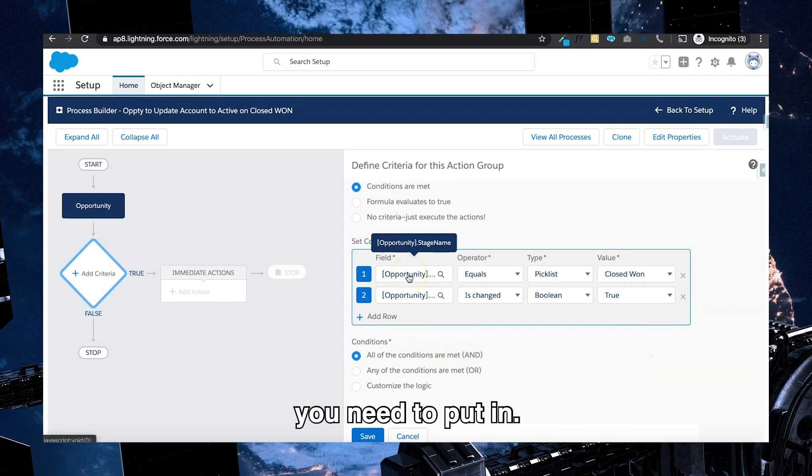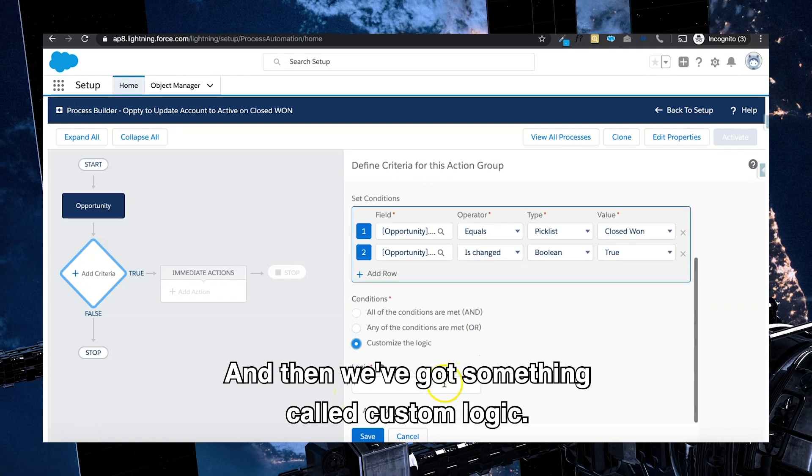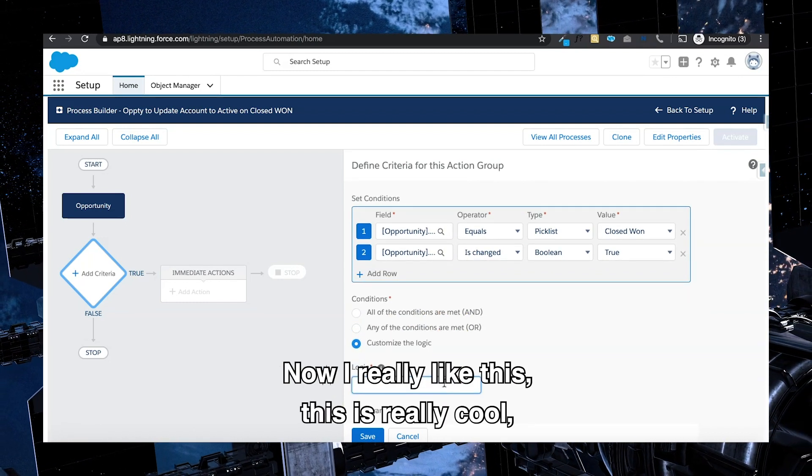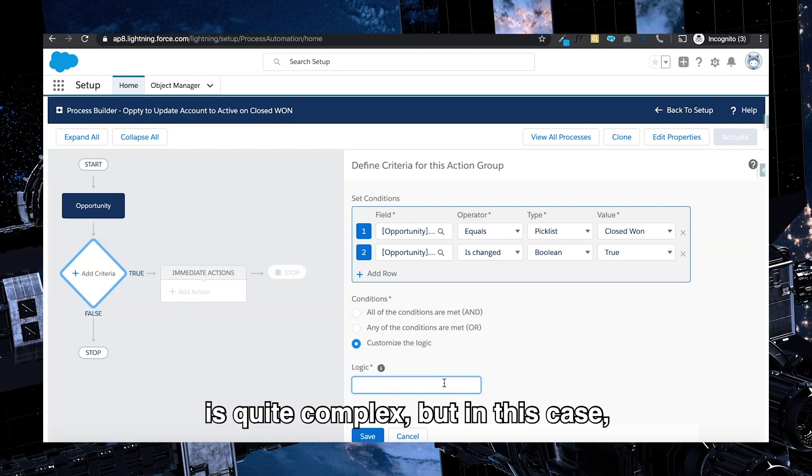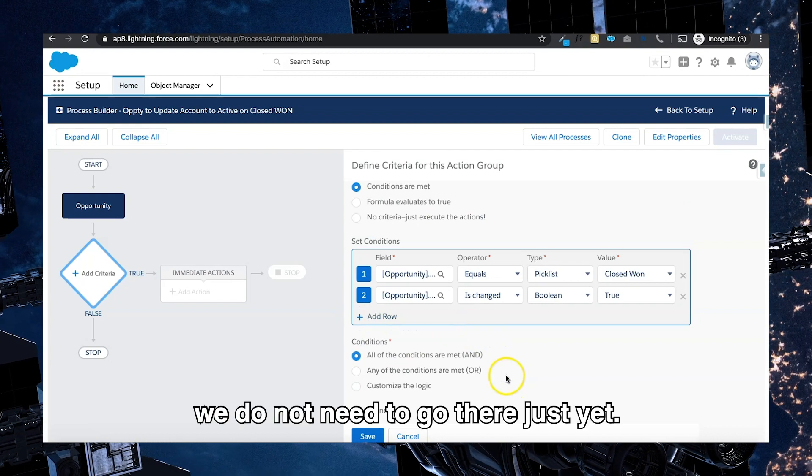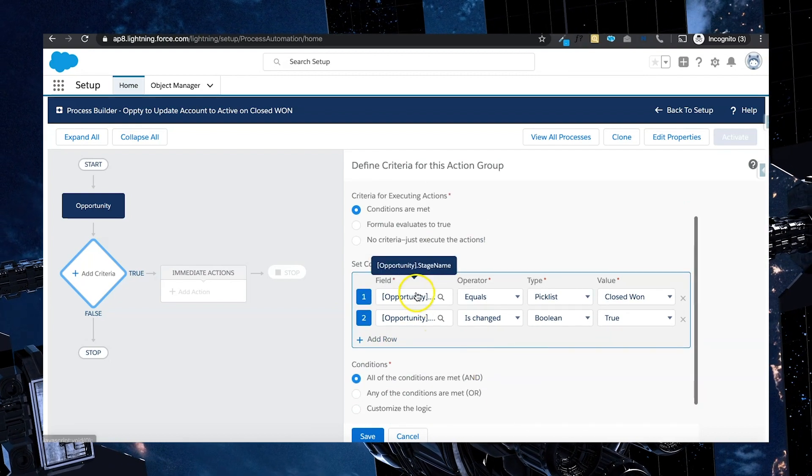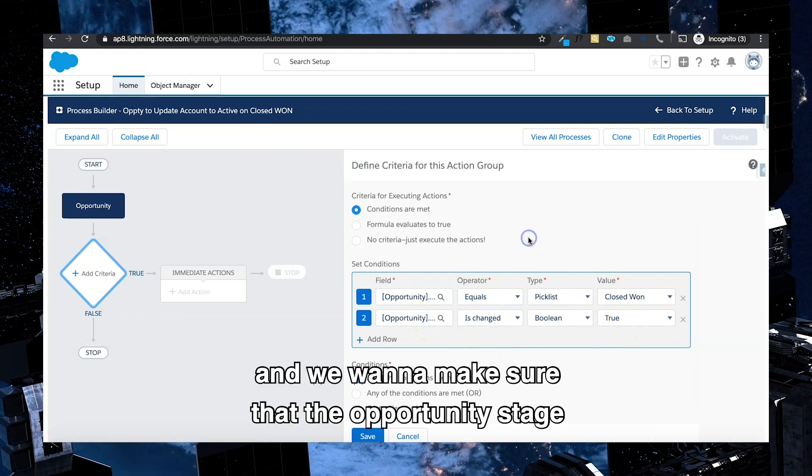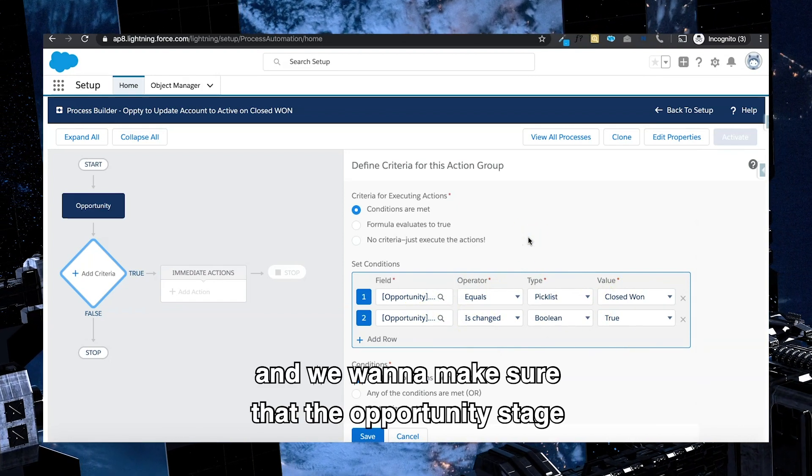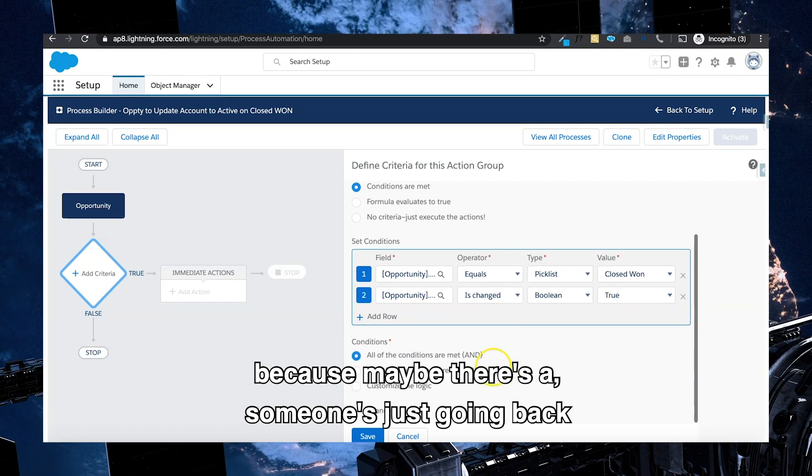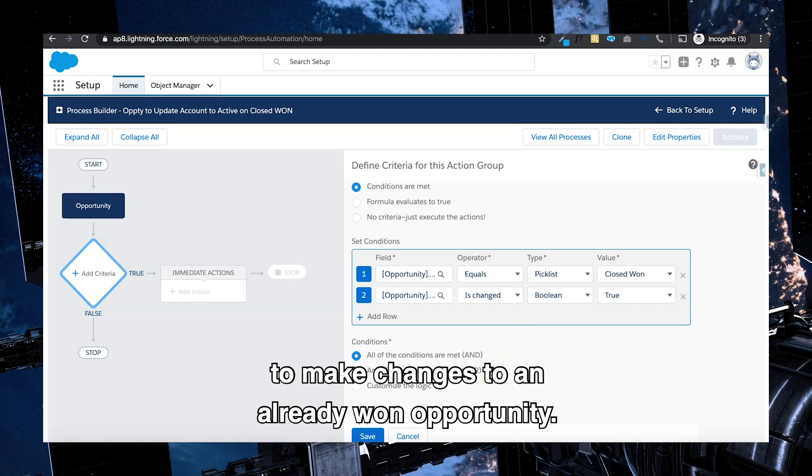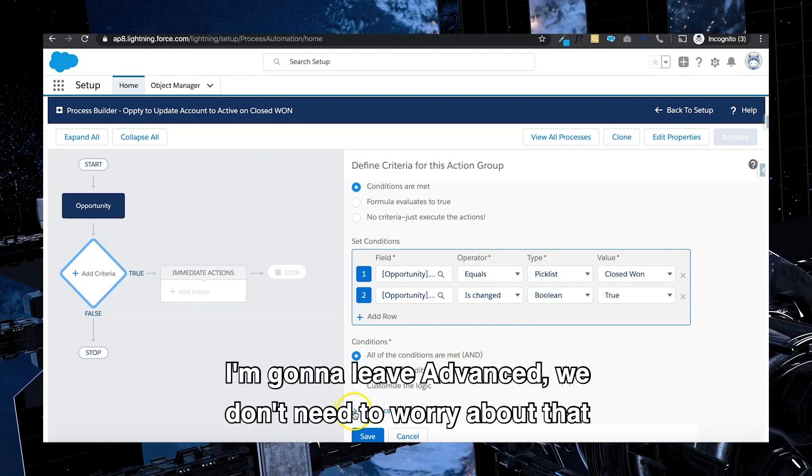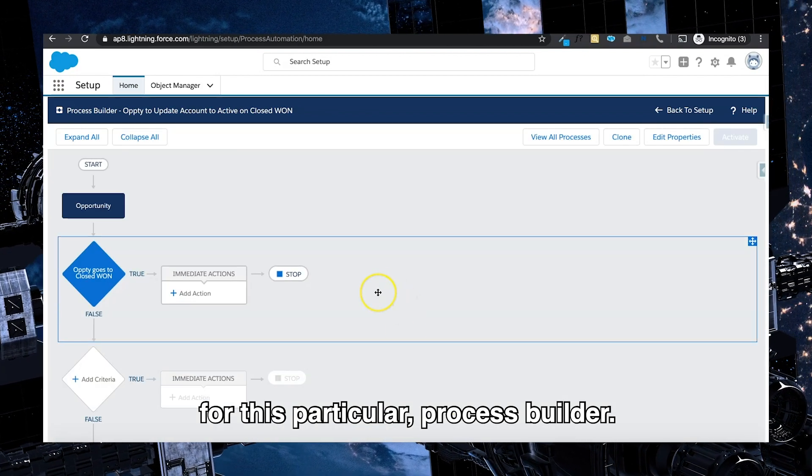So essentially what this is doing is this is creating a formula nonetheless, but it's giving you the ability with fields so that way you don't have to know what formula you need to put in. And then we've got something called custom logic. Now I really like this. This is really cool, especially if your criteria as part of the business process is quite complex. But in this case we do not need to go there just yet. We're going to select closed won and we want to make sure that the opportunity stage is in fact changed. If it's not changed, it should not be updating the account because maybe there's a user just going back to make changes to an already won opportunity. I'm going to leave advanced. We don't need to worry about that for this particular process builder.